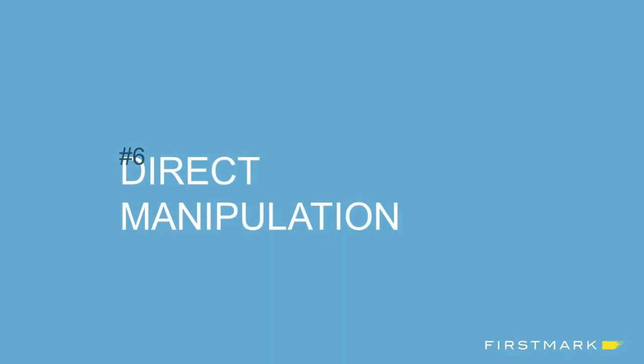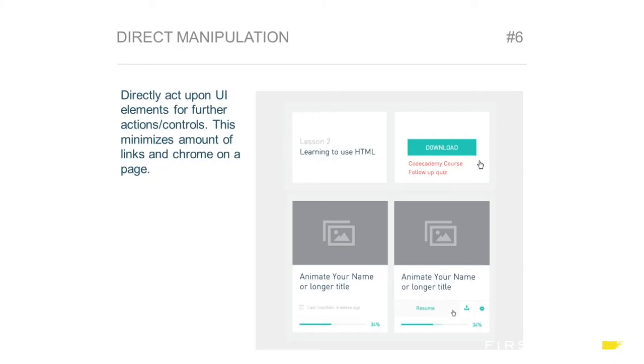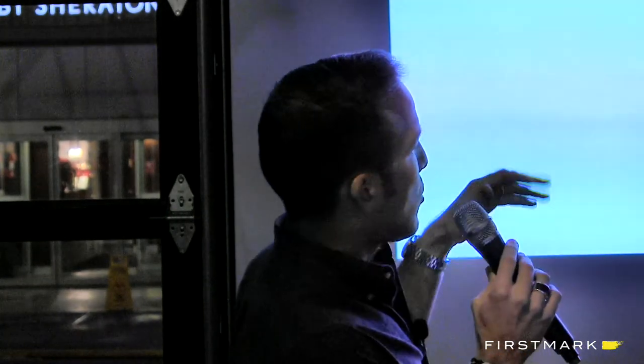Principle six, an important one for interaction design, is direct manipulation. This is a universal interaction design principle that makes for great simplicity and cleanliness in UI implementation. We allow users throughout the site to directly act upon UI elements like cards, which reveals contextual actions and contextual controls. This ends up minimizing the amount of links and chrome on the page. We tried to use the principle of direct manipulation in a balanced way throughout the site.